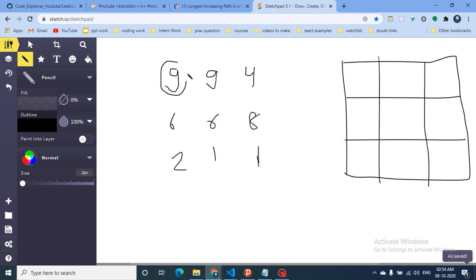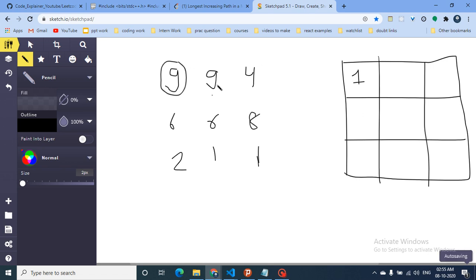The matrix is: row one — 9, 9, 4; row two — 6, 6, 8; row three — 2, 1, and one more value. I'll also make a DP table alongside it. Initially, there is always a path of length one to itself, so everything starts as one.